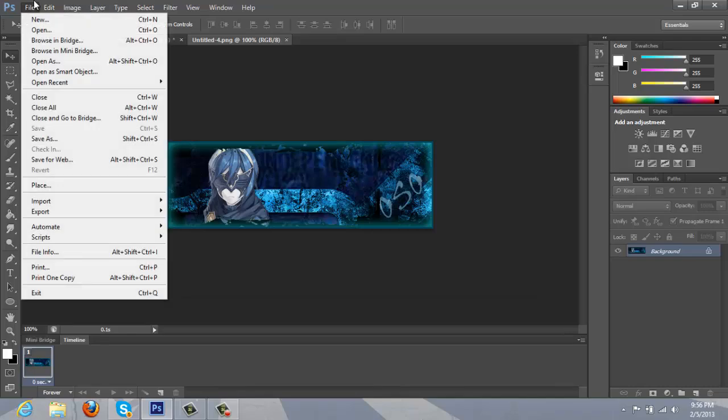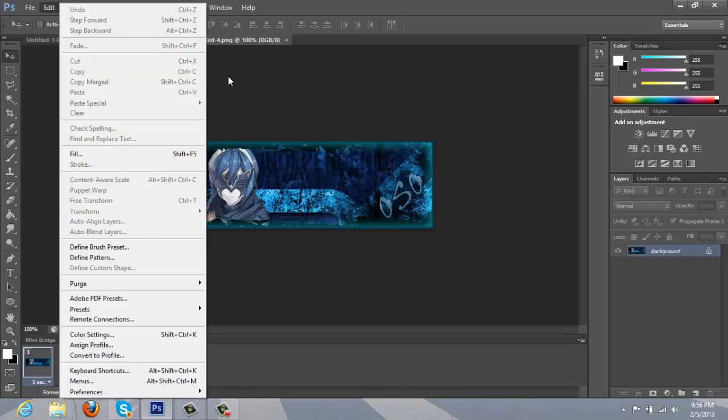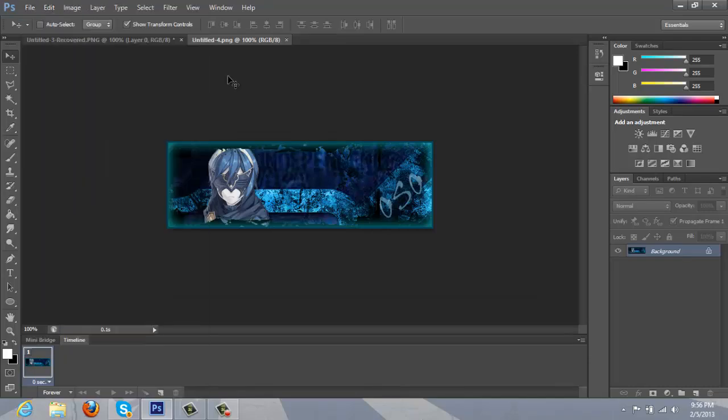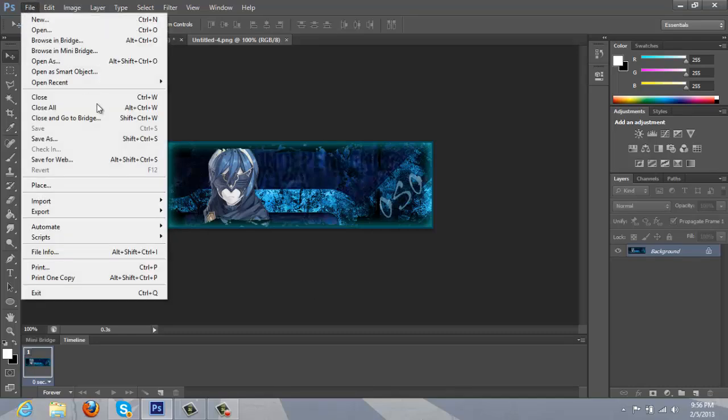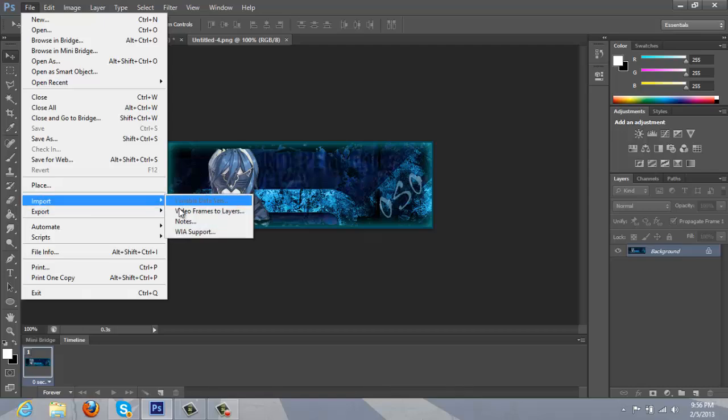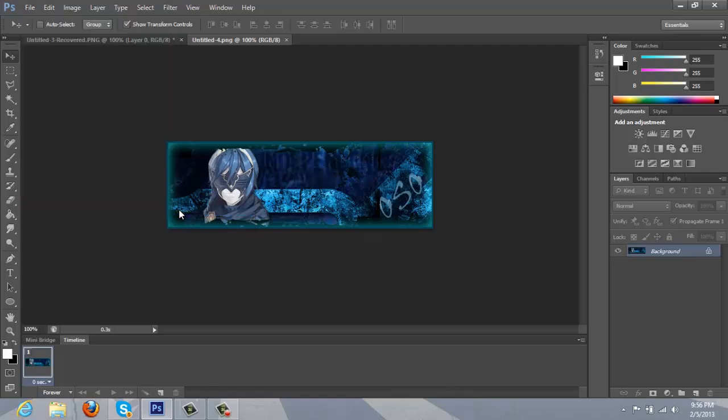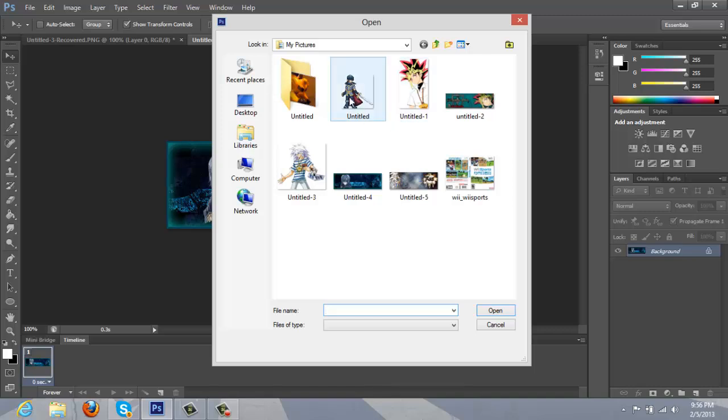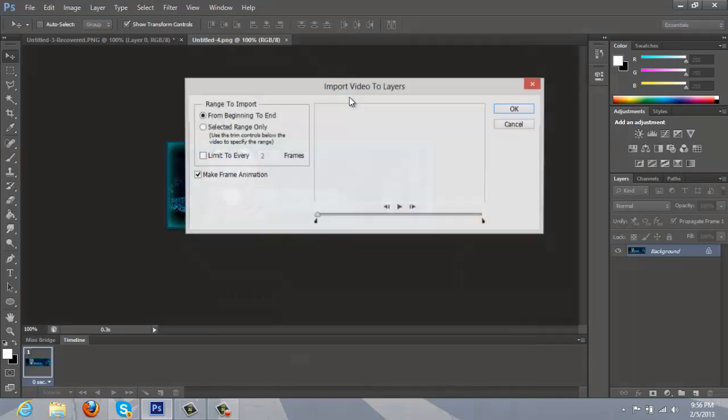And then to get the actual GIF into Photoshop, we're going to go to file, import, video frames to layers. Once there you're going to find the GIF, now it's going to be Marth, and you're going to make sure, this is a very important step, that you pick from beginning to end, and make sure make frame animation is checked.